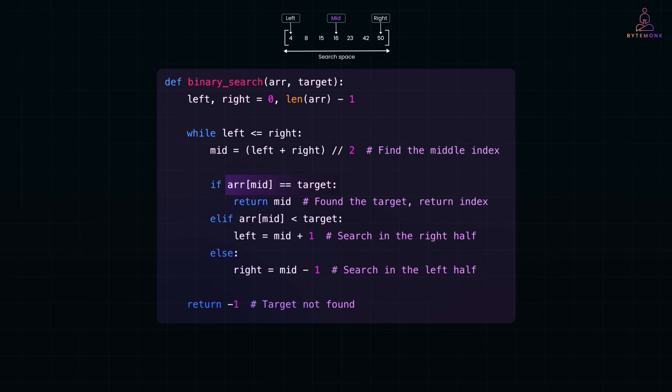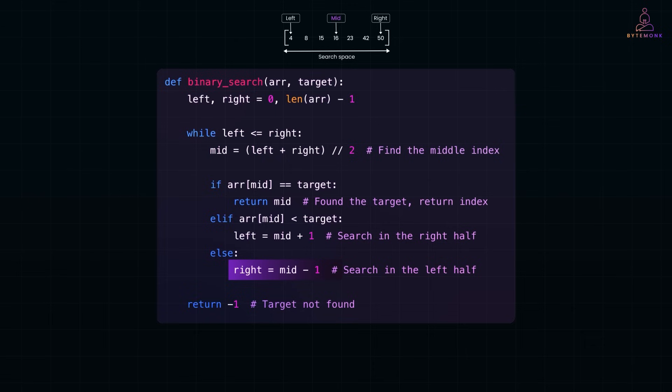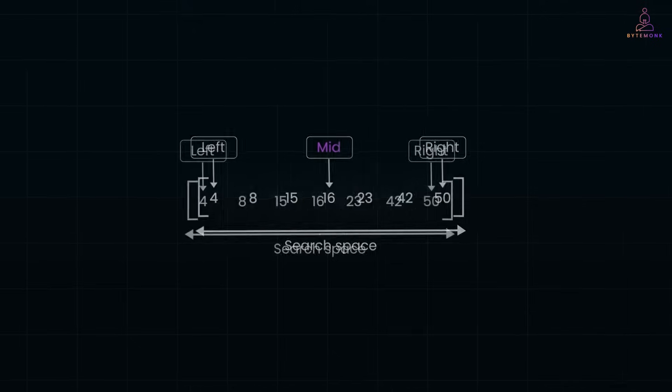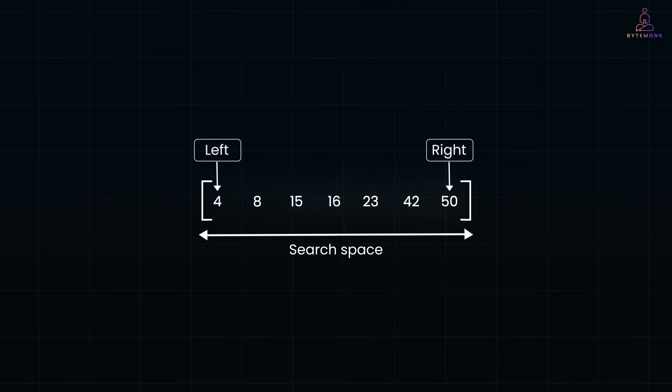Else if array of mid is less than target value, the target is greater than mid. And so, we ignore the left half and move left pointer right. Else, if array of mid is greater than target, the target is smaller than mid. So, we ignore the right half and move right pointer to left. Every iteration slashes the search space by half until we either find the target or run out of elements.